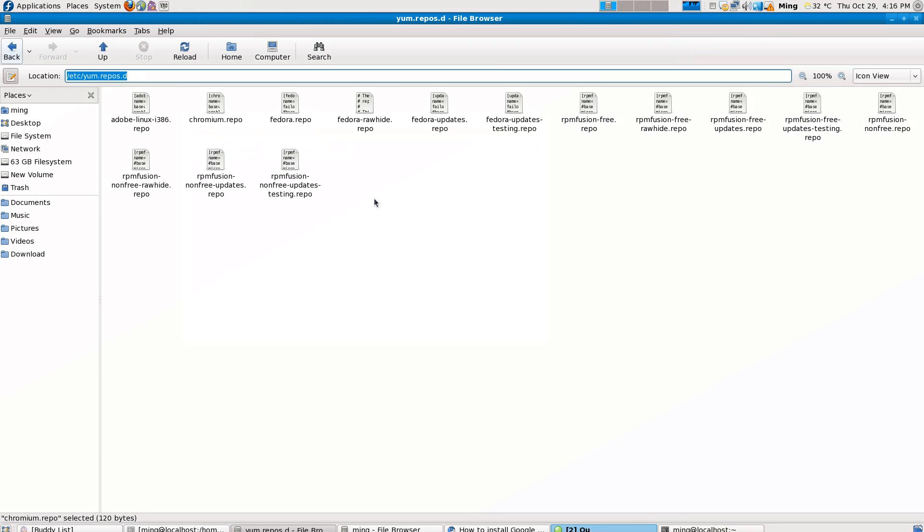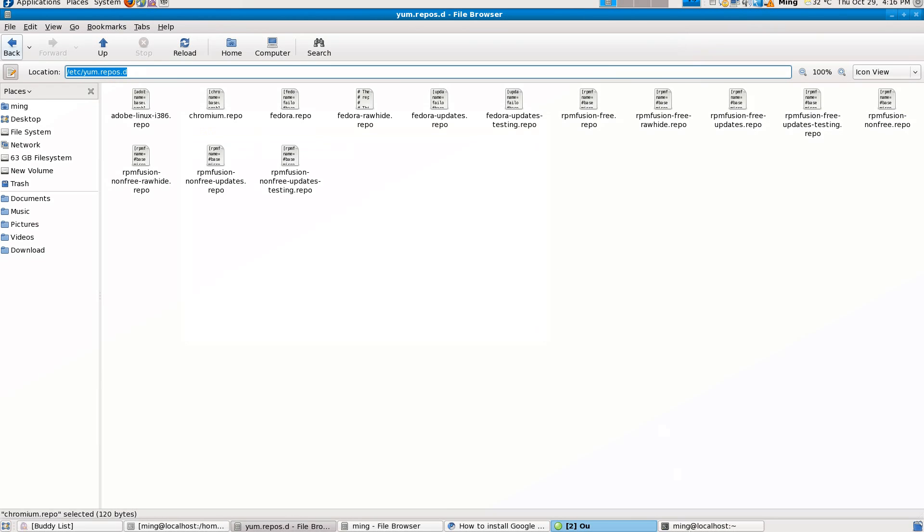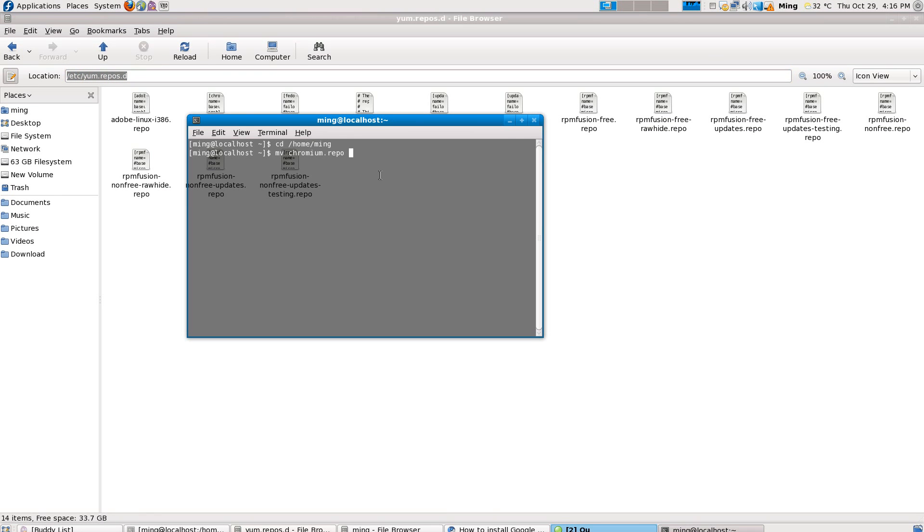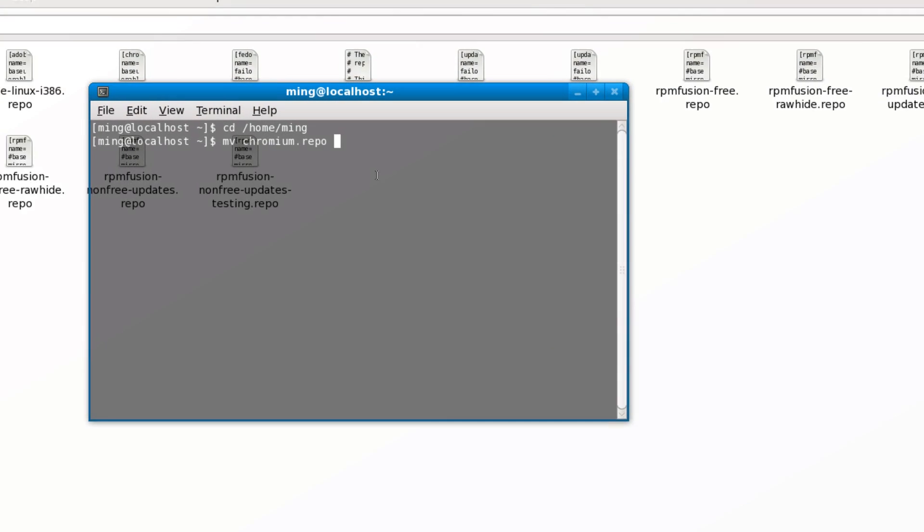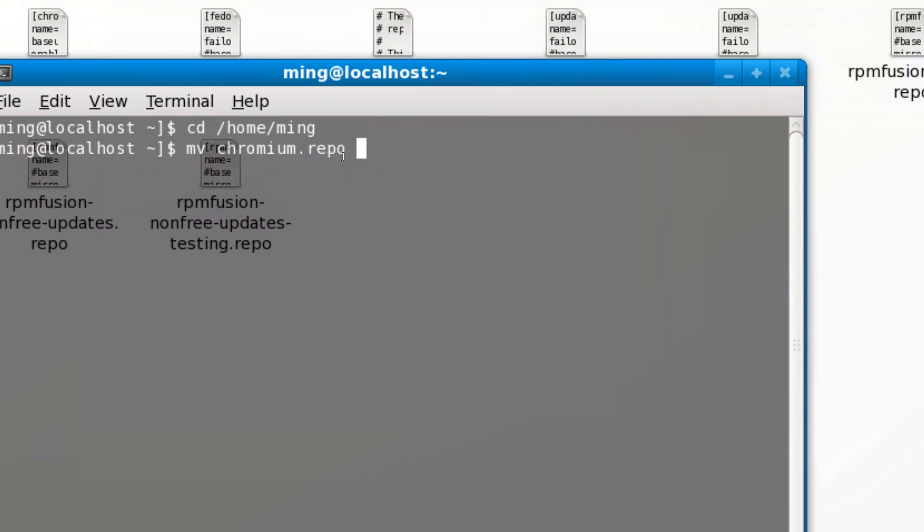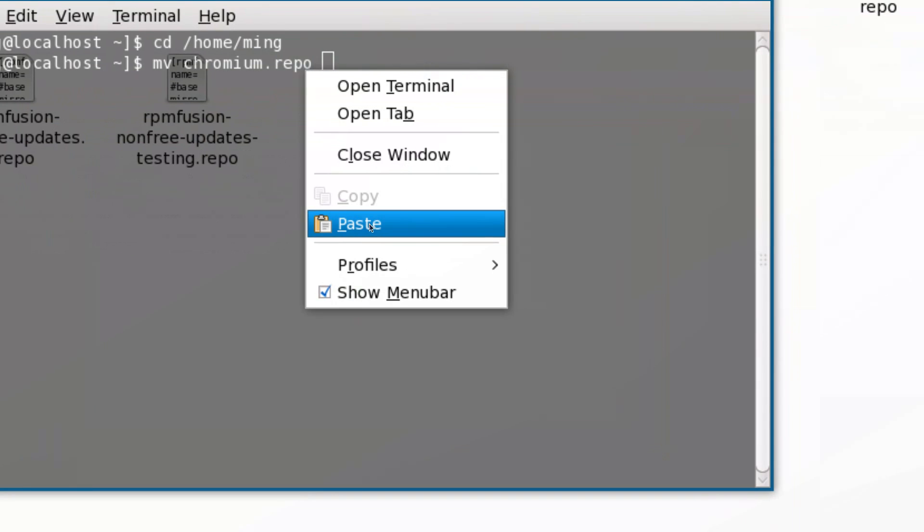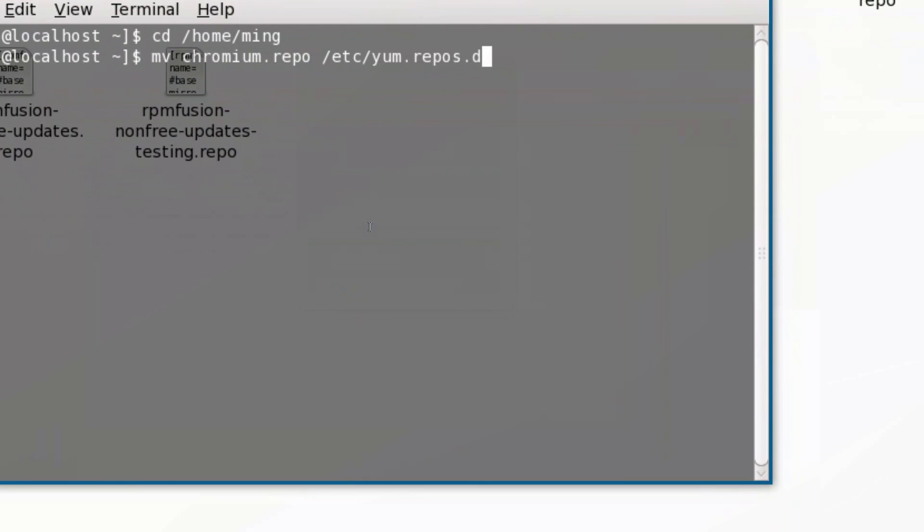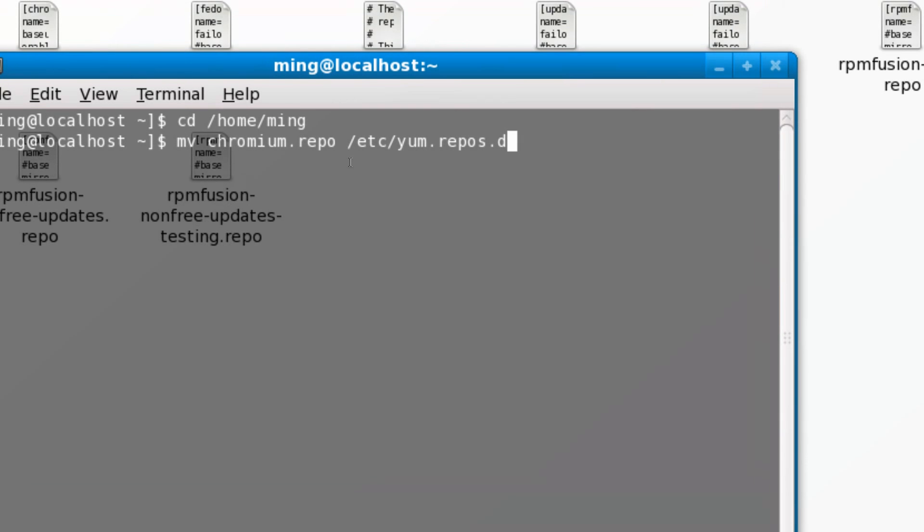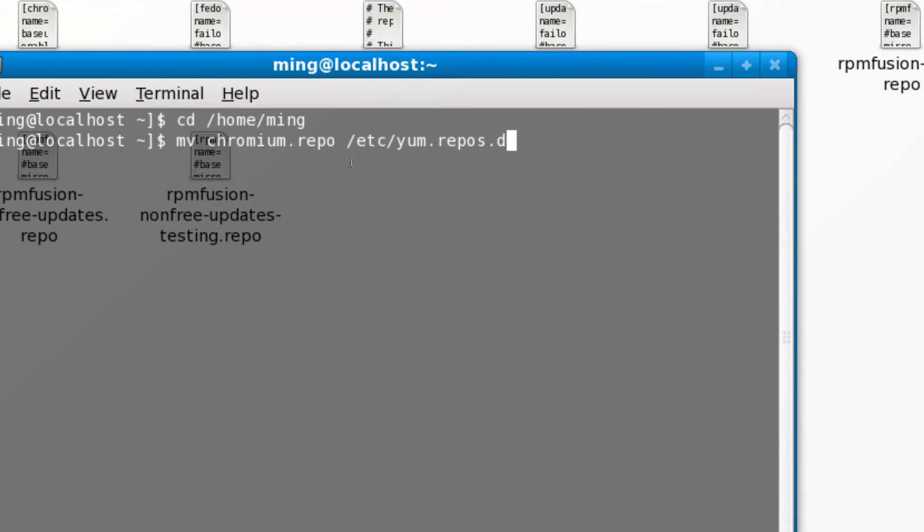So, paste it here: mv chromium.repo /etc/yum.repos.d. I put this in the description. This will move chromium.repo to here.